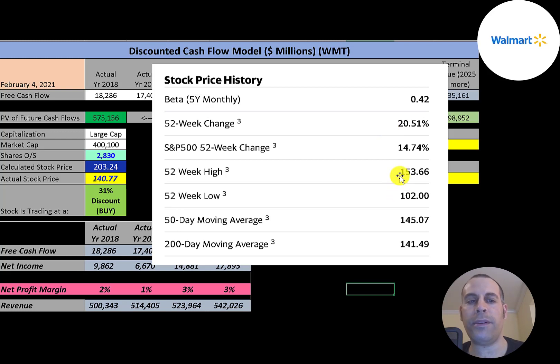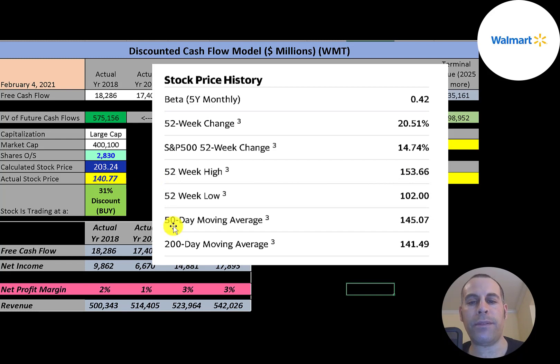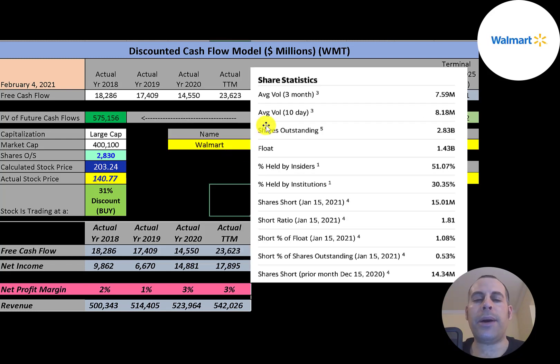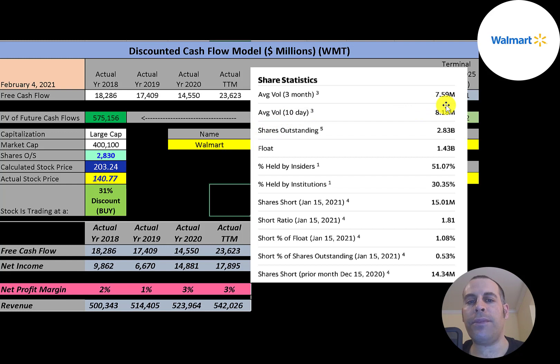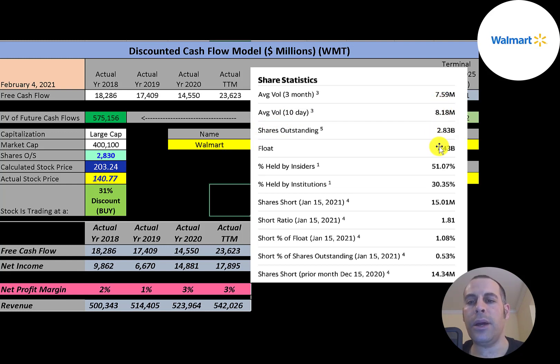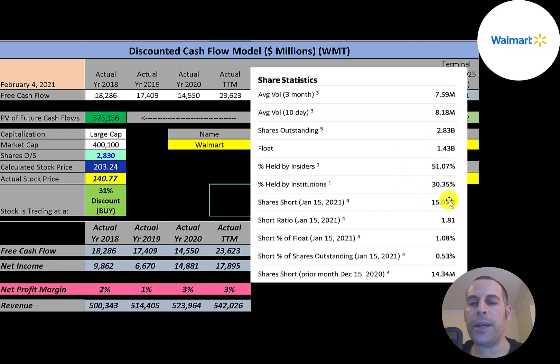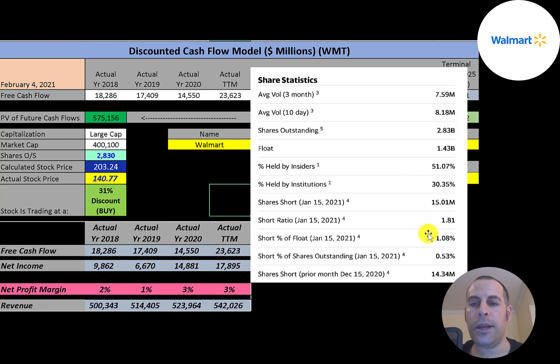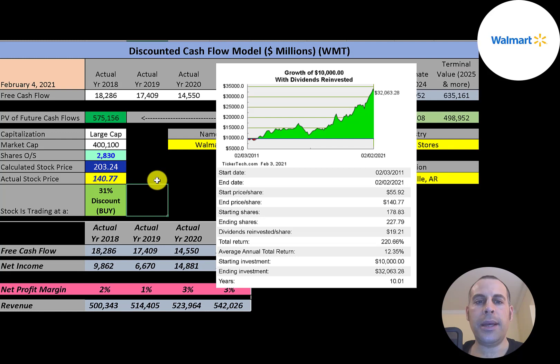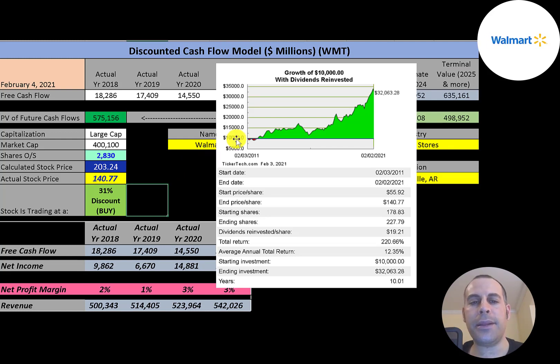The 52-week low was $102, the high was $153. The stock is trading below its 50-day and 200-day moving average. About 8 million shares are traded each day for this stock. Of the 2.8 billion shares outstanding, only 1.4 billion are on float. Half the shares are held by the Walton family. 30% of the shares are held by institutions, and only 1% of the shares on float are shorted.